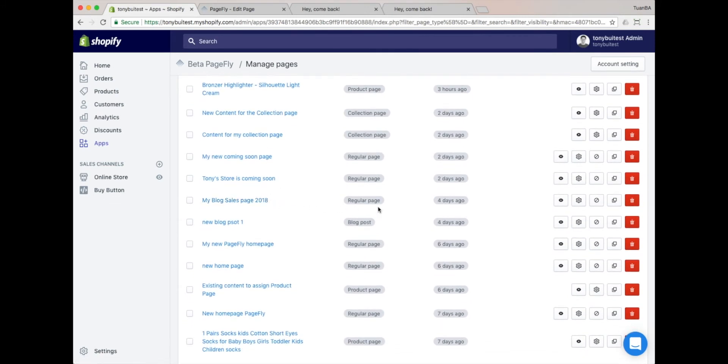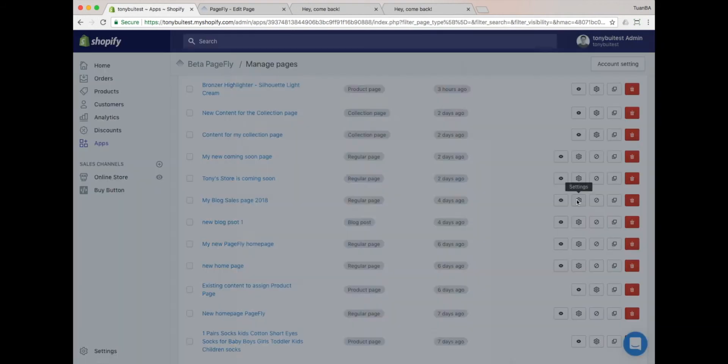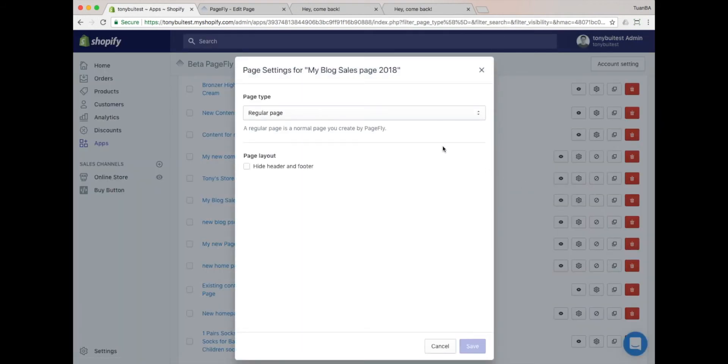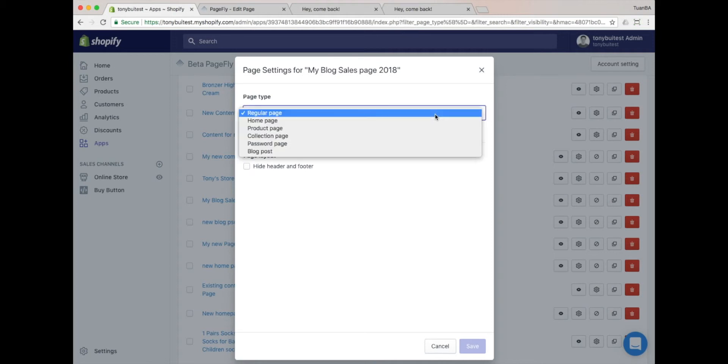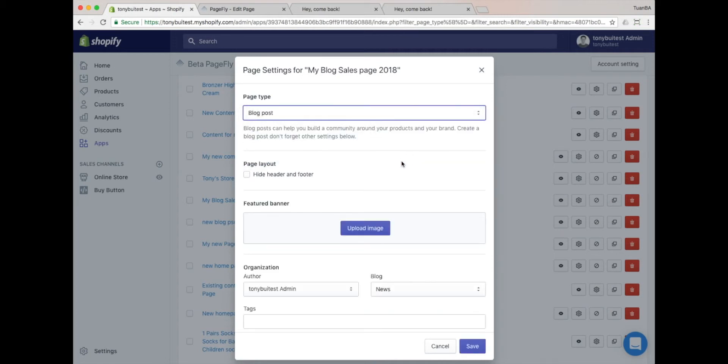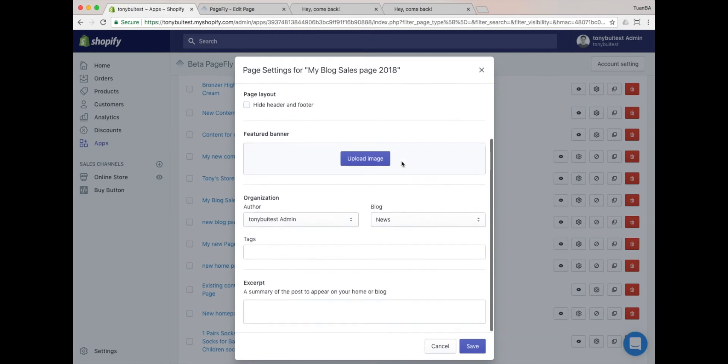Find the page that you want to change into a blog post, and then click on the Settings icon. You'll see the new modal window has opened. Please select the blog post page type. The options with the blog settings will be displayed. Configure the settings you need, and then click on the Save button.